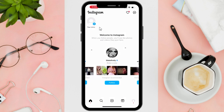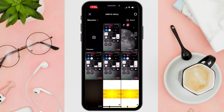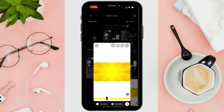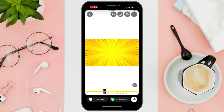Tap on your profile with the plus icon, then select the photo you want to add to your story. Once here, tap on the sticker icon and search music.